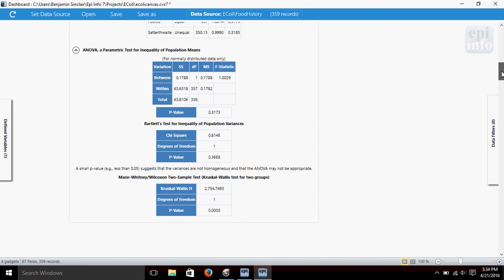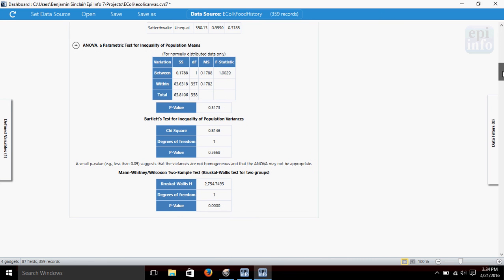The means gadget also runs an ANOVA test for us, giving us the sum of squares, f-statistic, and a p-value.